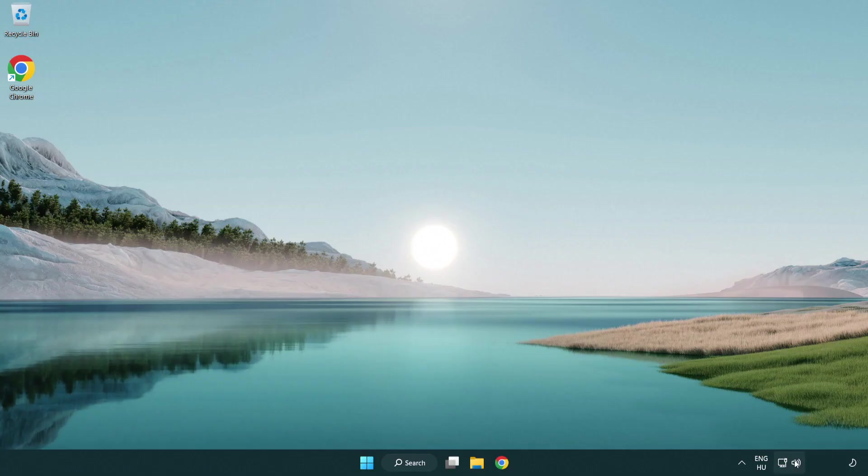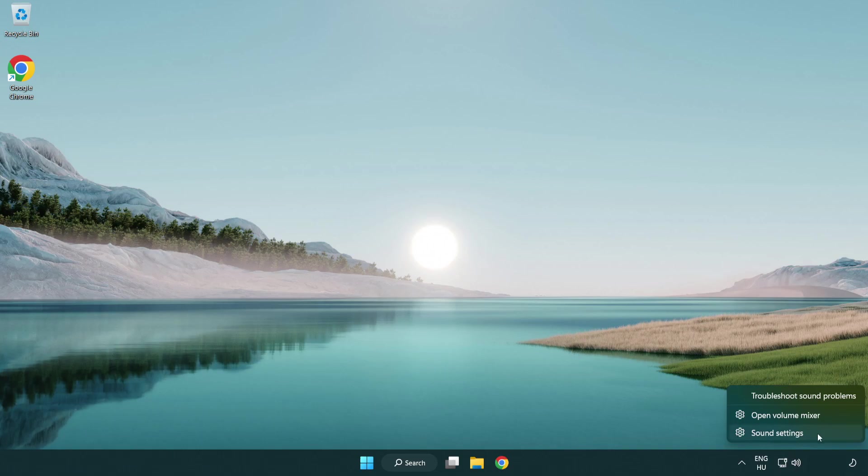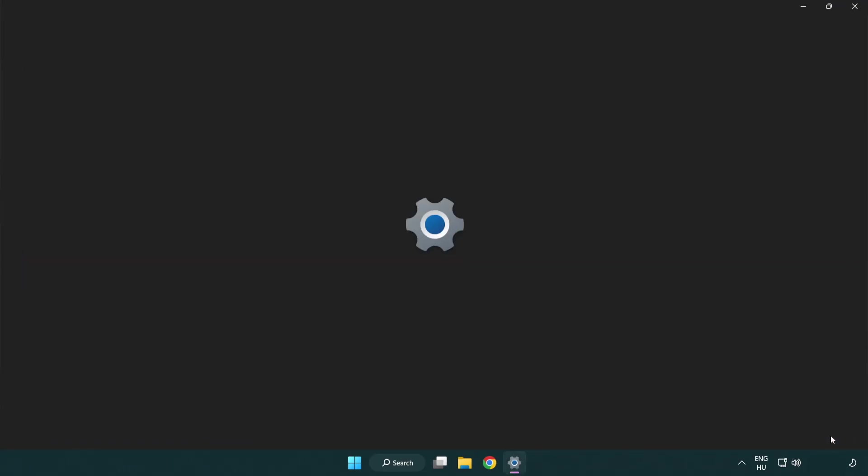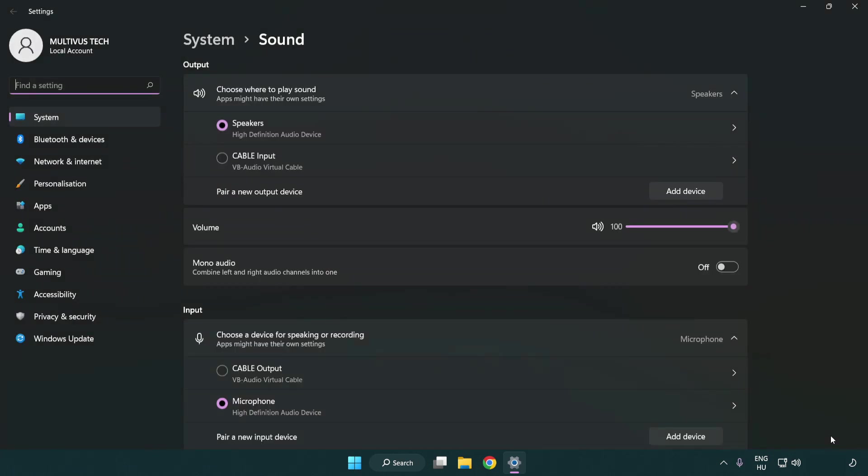Right click sound. Click sound settings. Check volume. Scroll down.